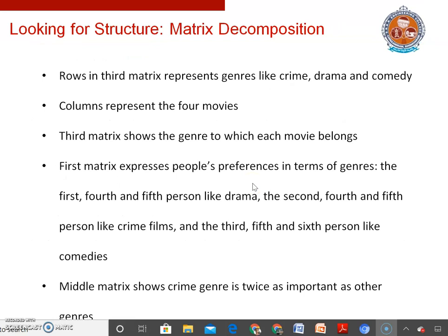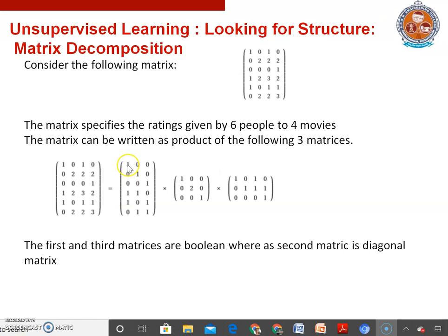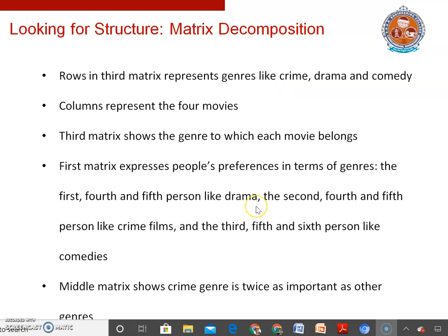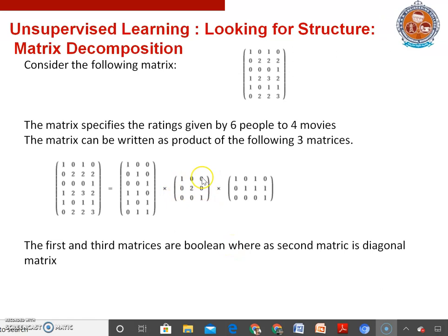The first matrix expresses people's preferences in terms of genres. The first, fourth, and fifth persons like drama; the fourth and fifth like crime films; and the third, fifth, and sixth like comedies. The middle matrix shows that the crime genre is twice as important as other genres, giving the importance of each genre. So: the third matrix gives the relationship between genres and movies, the first matrix gives each person's genre preferences, and the second matrix gives the importance of each genre.